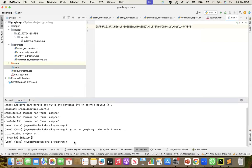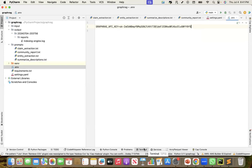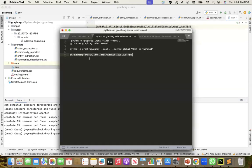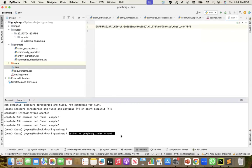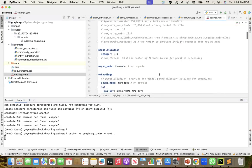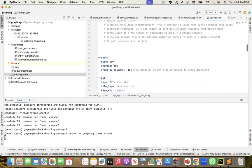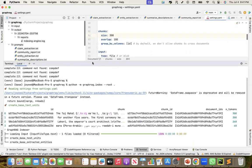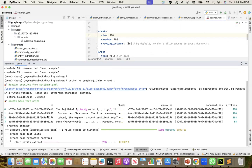Now I'm ready to run the indexing part. For indexing, we run graphrag.index and point it to the root folder. When I run the index, it starts indexing. In settings.yaml, the default chunking is 300 tokens. Here you can see it chunking the document into chunks of 300, 300, and 268 tokens — four chunks total. Entity extraction is now happening.